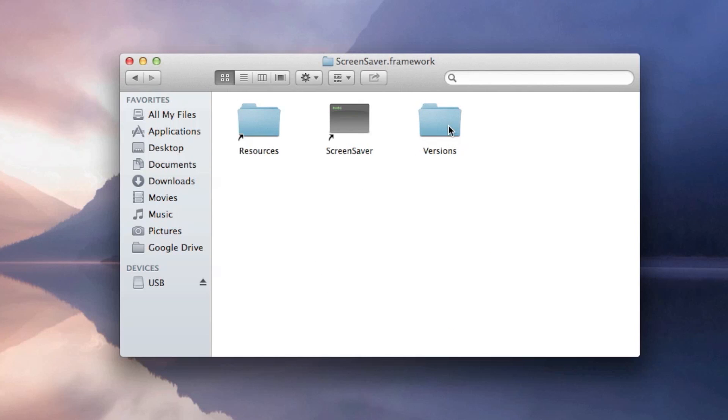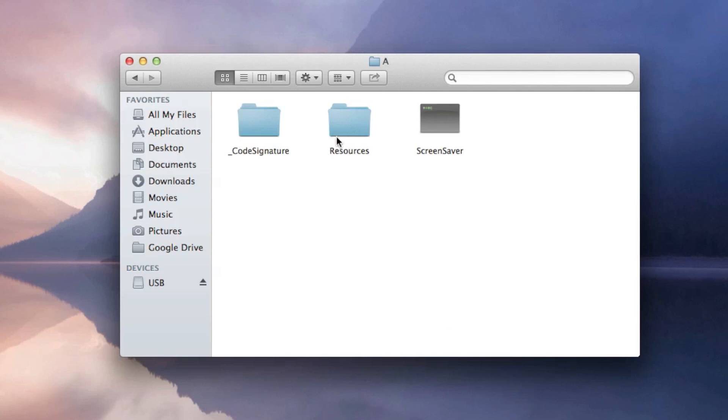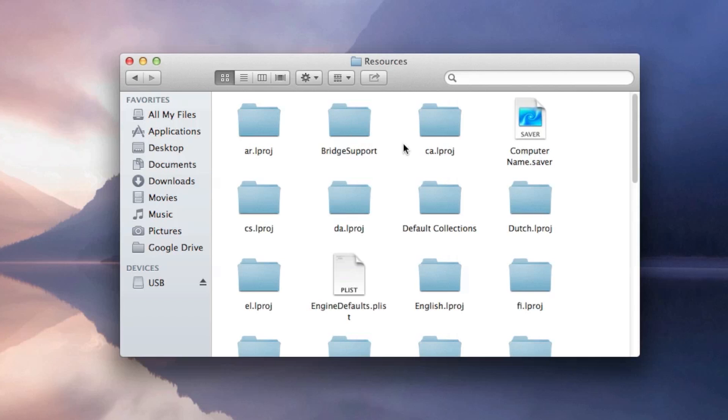Then go to Versions, then go to A, then go to Resources and go to Default Collections.